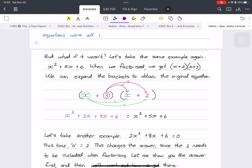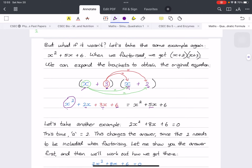When we have our brackets and want to get back the original equation, we simply multiply the brackets. The first multiplies by the first — x times x gives x squared. Then x times 2 gives 2x, and 3 times x gives 3x. The last by the last gives the constant. Adding 2x plus 3x gives 5x, which is the middle term, confirming we were correct.